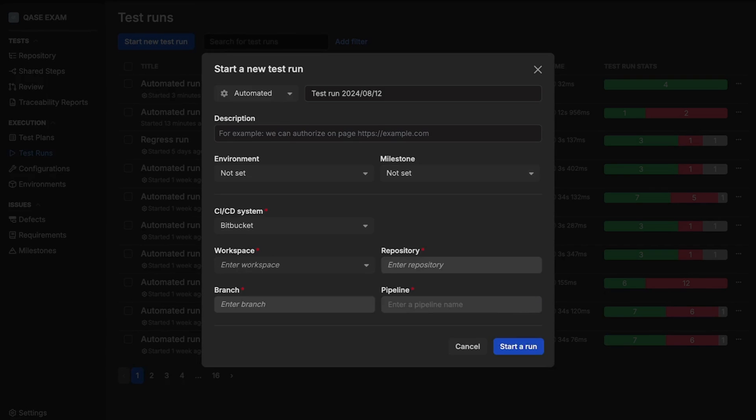Various fields will appear depending on your selection. When you are done with the configuration, click Start a Run.